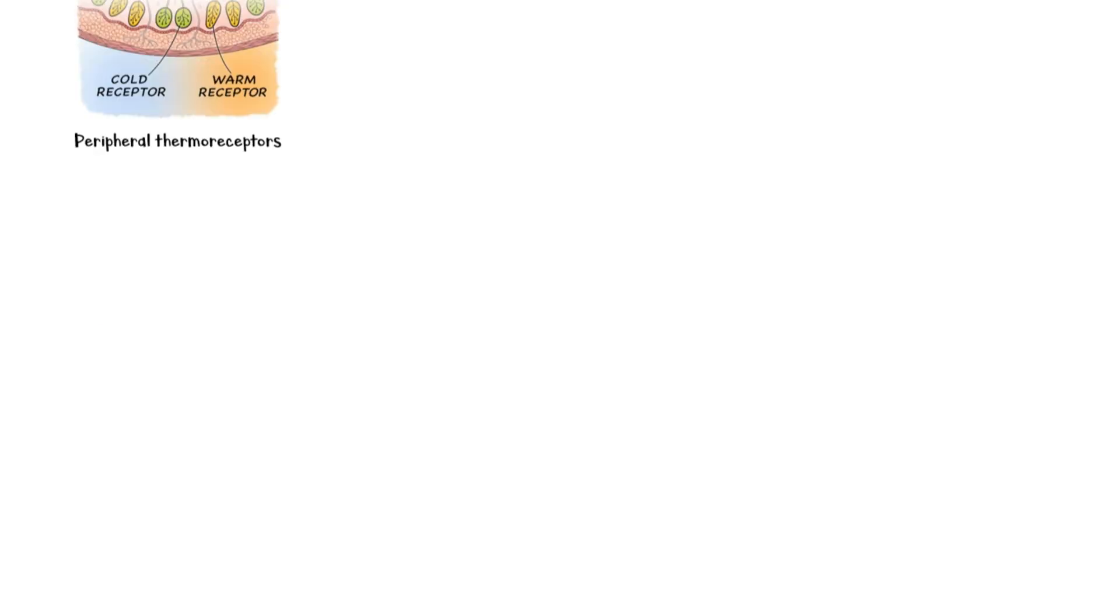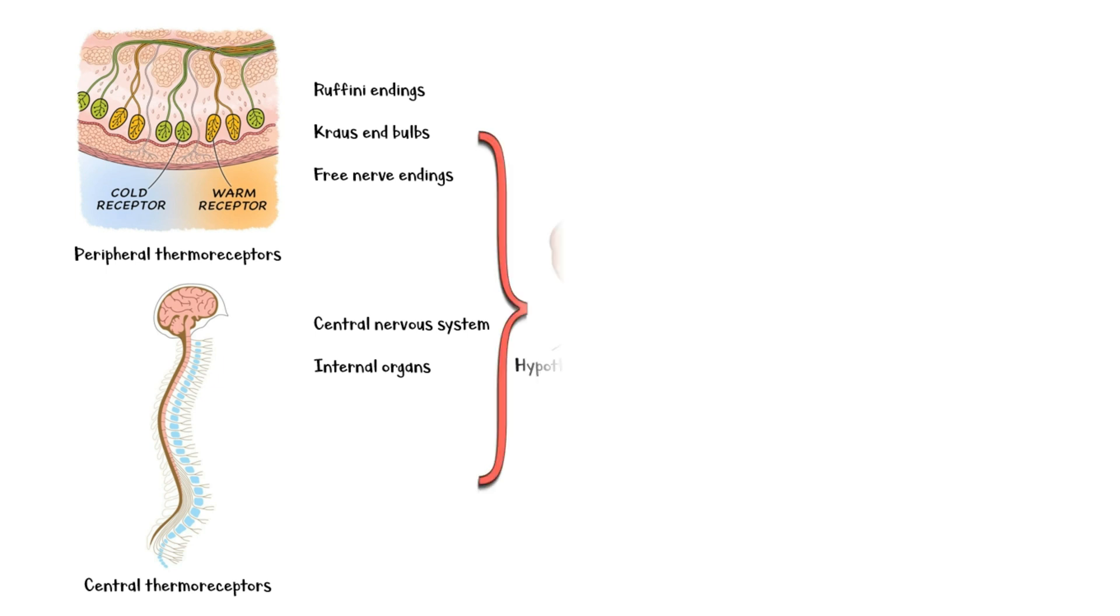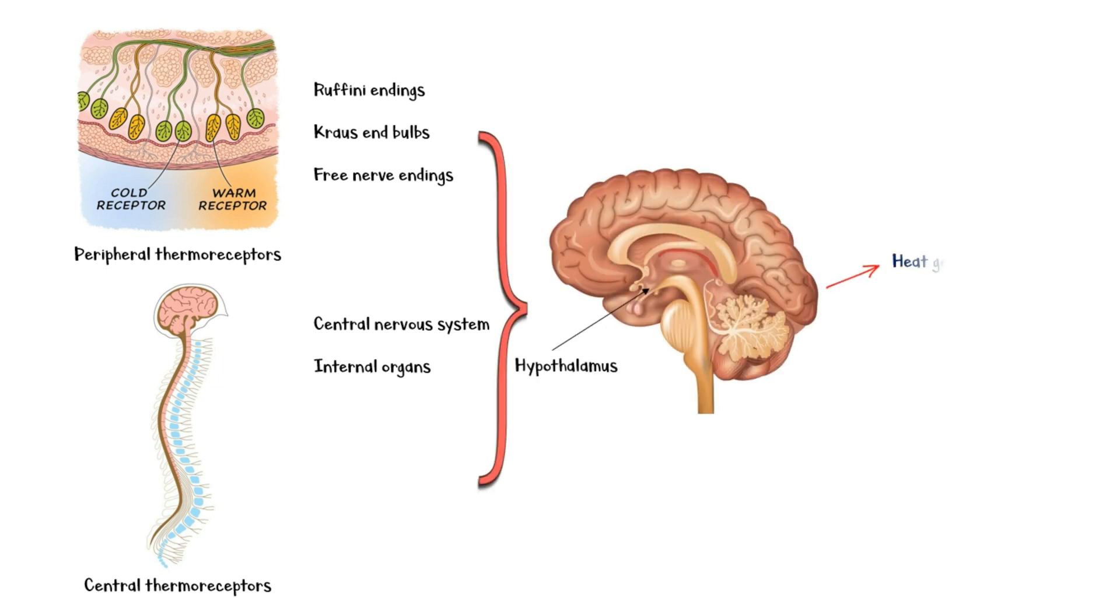Fluctuations in the temperature are detected by peripheral thermoreceptors, which include the Ruffini endings, Krause end bulbs, and free nerve endings, and central thermoreceptors, which are located in the central nervous system and internal organs. These receptors then send signals to the hypothalamus, which in turn activates either heat-generating mechanisms or heat-losing mechanisms to bring the body temperature back to normal.